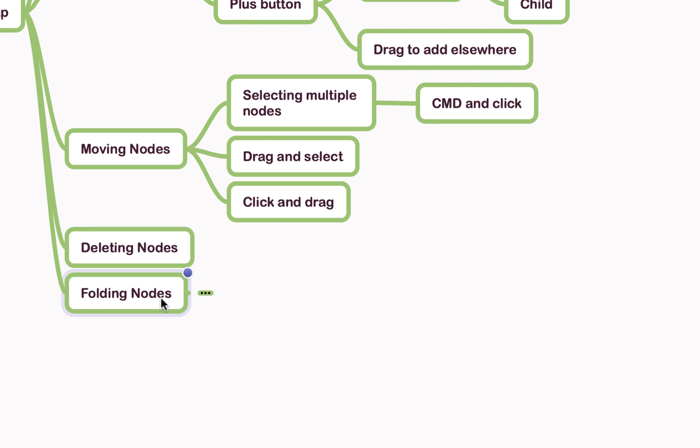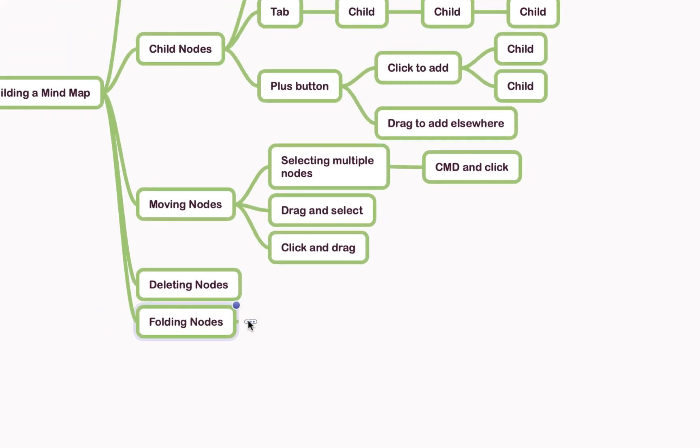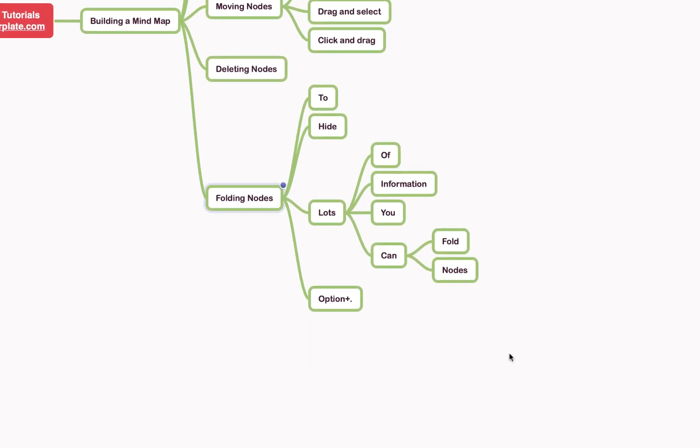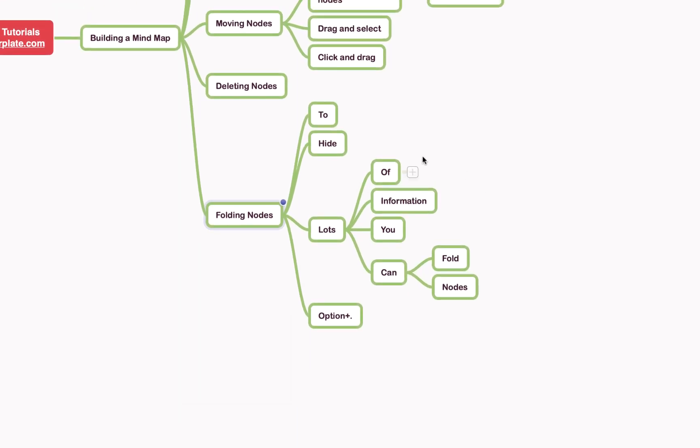You may see here on the folding nodes node—try saying that very quickly ten times—there's this little marker here with three dots. If I click on that, it'll open up more nodes that I've created earlier. To hide lots of information, you can fold nodes.